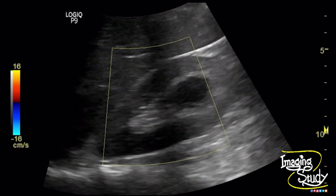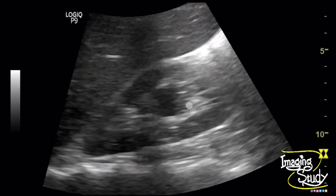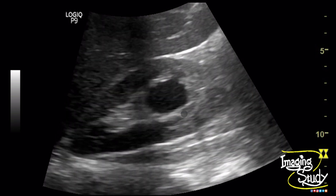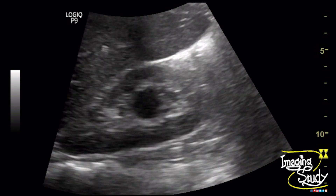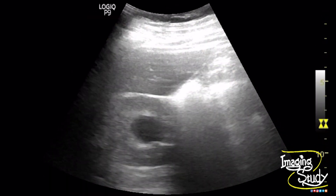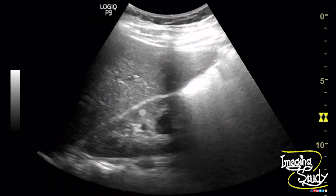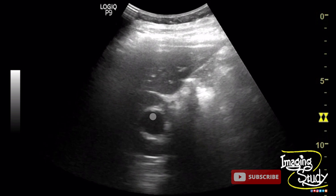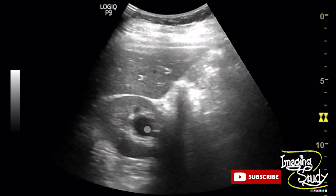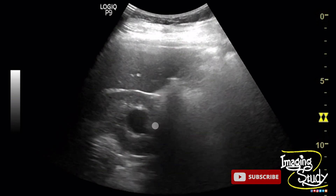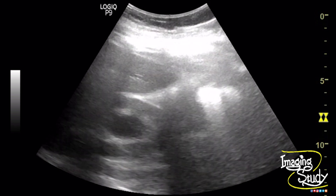You can also see some posterior acoustic enhancement, but due to sinus fat it may not be well appreciable. This cyst has no extension up to the renal cortex — it is confined within the pelvic region, indicating a parapelvic cyst. There is no internal septation or marginal calcification.